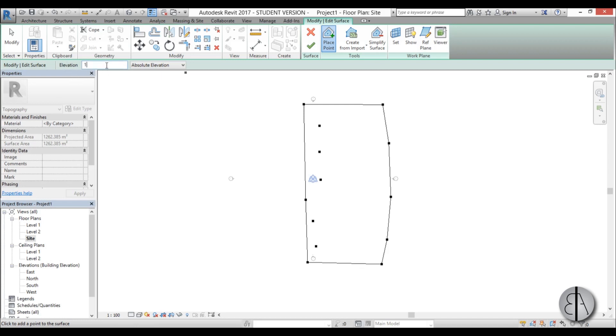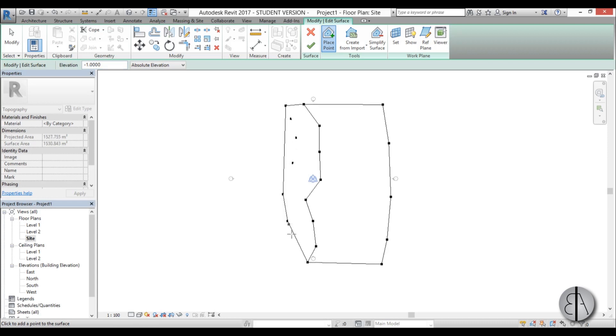Now I'm going to switch to minus one meter and place some at minus one meter here, going like that and finishing up here.